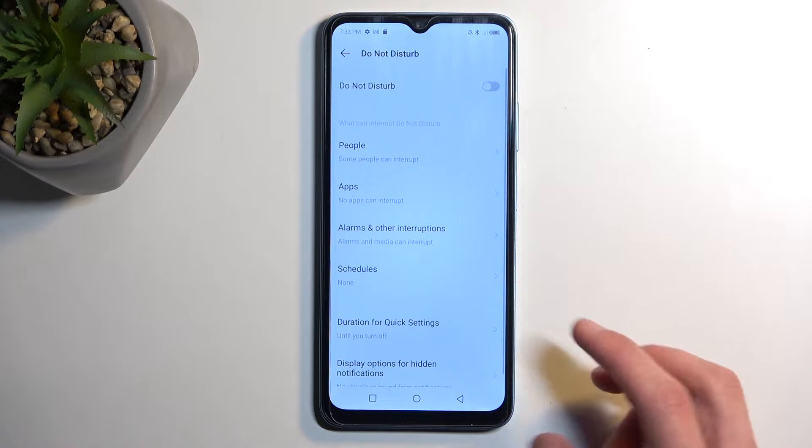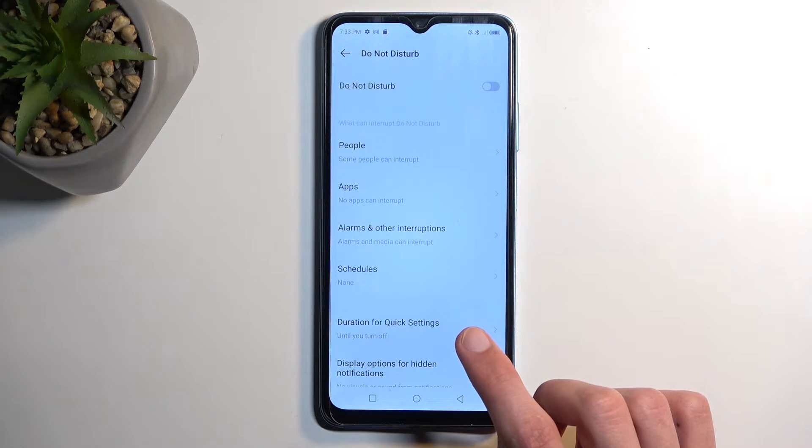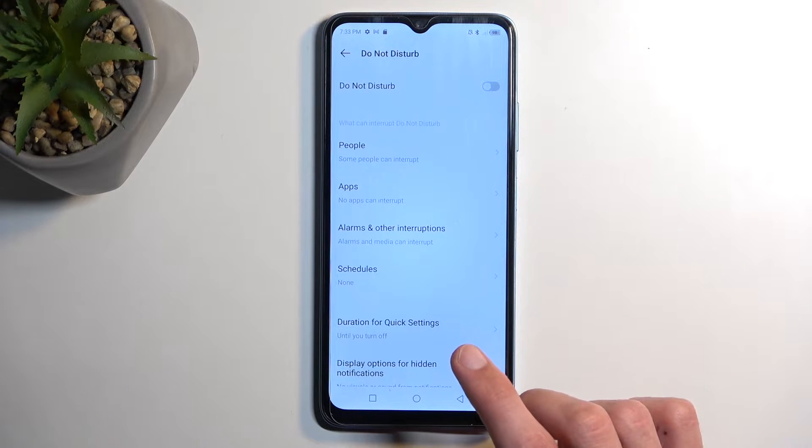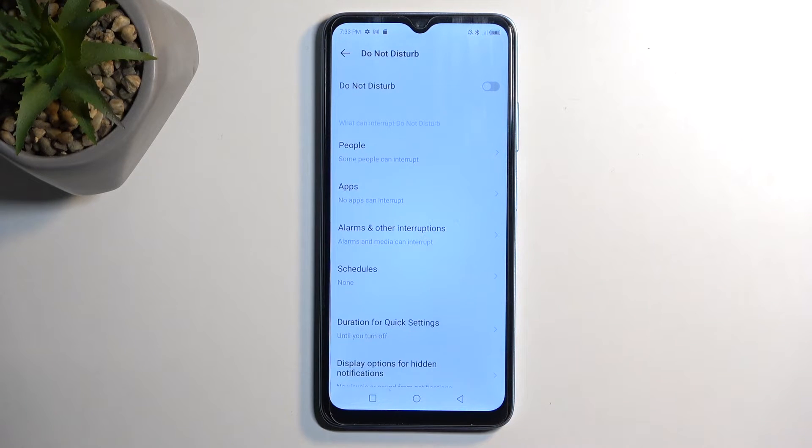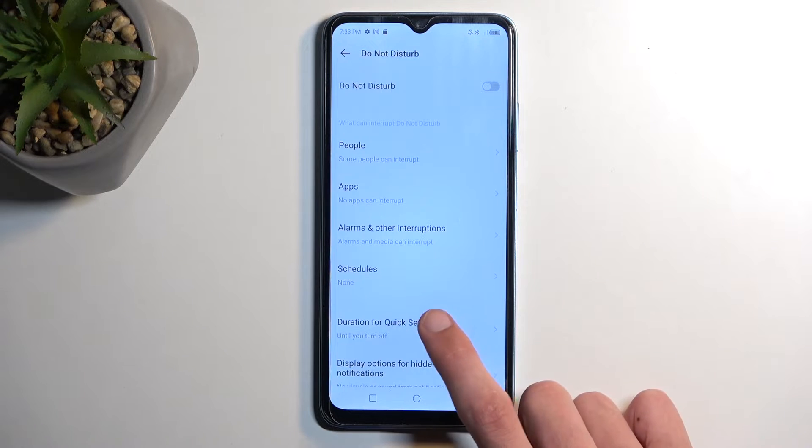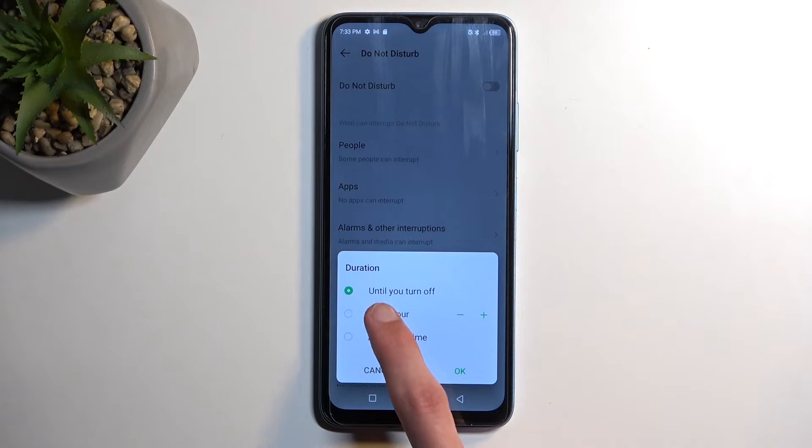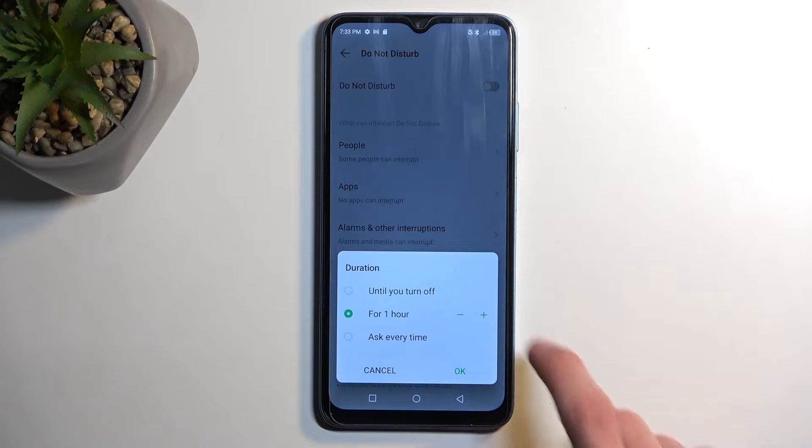Going back we have things like duration for quick settings. This is a great option for people that use this mode occasionally, for instance maybe you have a business meeting and you want to enable it. I would recommend probably changing it to a timed one, maybe make it like three hours or so.